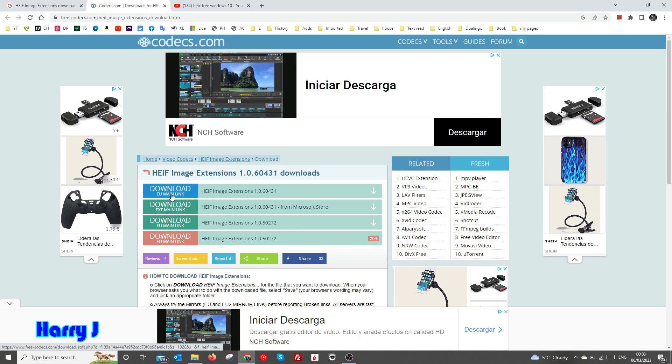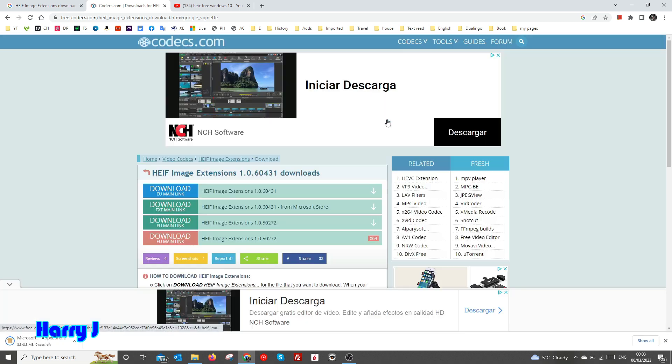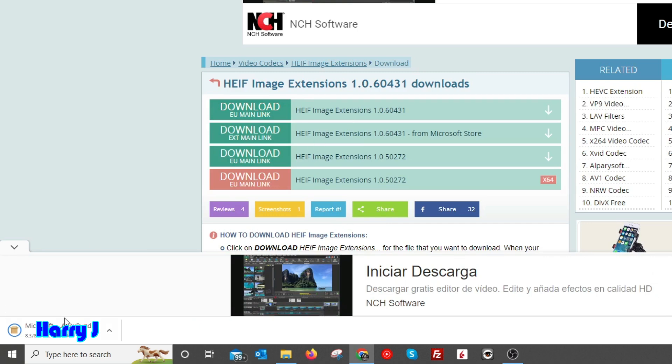I hit download. When the ad opens, I close this one. And here we go - app bundle from Microsoft.